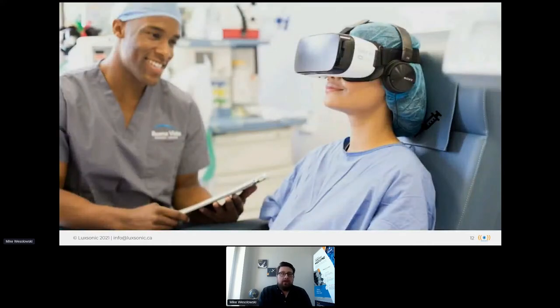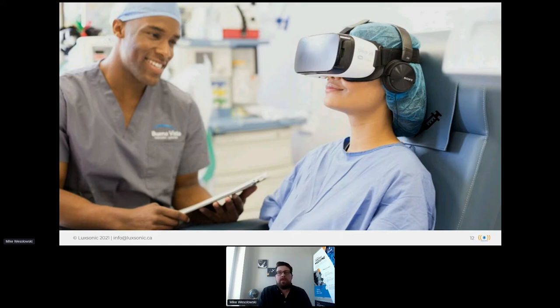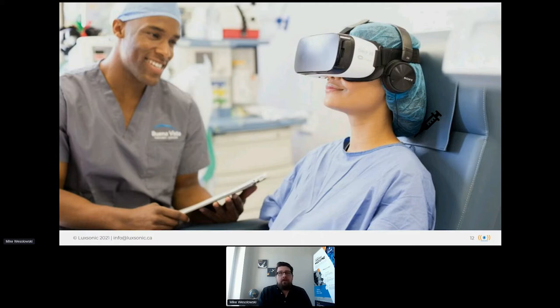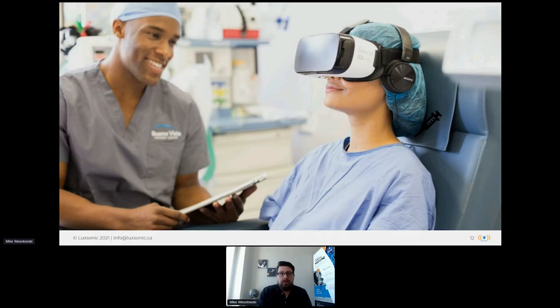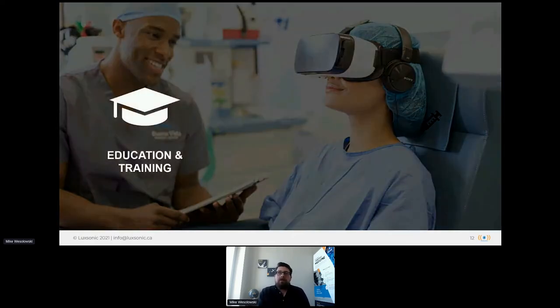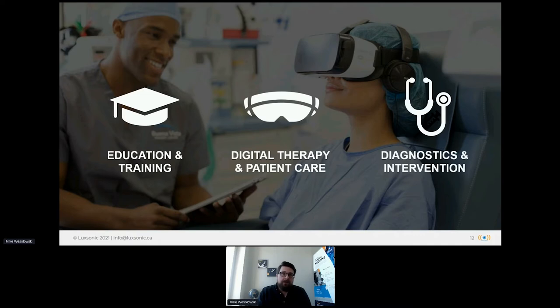Virtual reality has been used in clinical applications since the late 90s, and we now have over 30 years of research and evidence generation showing us how to best use the technology and its benefits in healthcare. Hundreds of use cases are being explored, and immersive applications are being piloted or fully developed in almost every branch of healthcare. I've found that these applications typically fall into one of three categories based on their use cases: Education and training, digital therapy and patient care, and diagnostics and interventions. Each of these categories can be further subdivided, so I think it's worthwhile to spend a few minutes discussing each category separately.